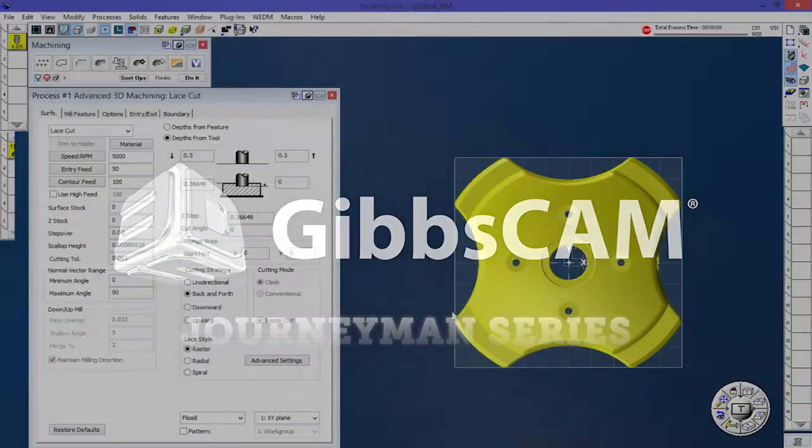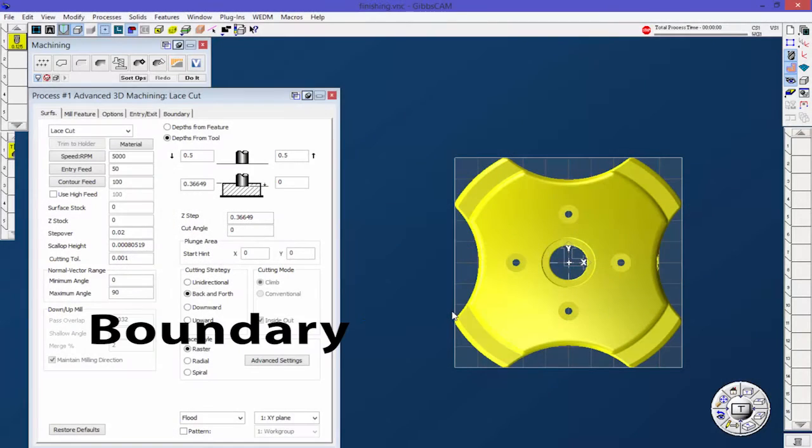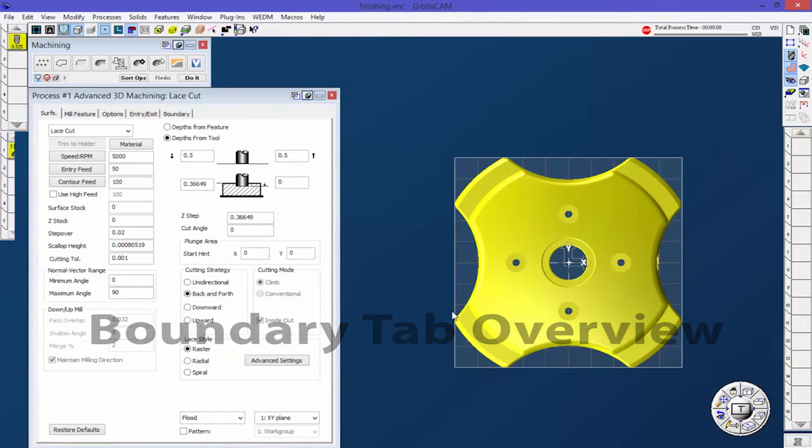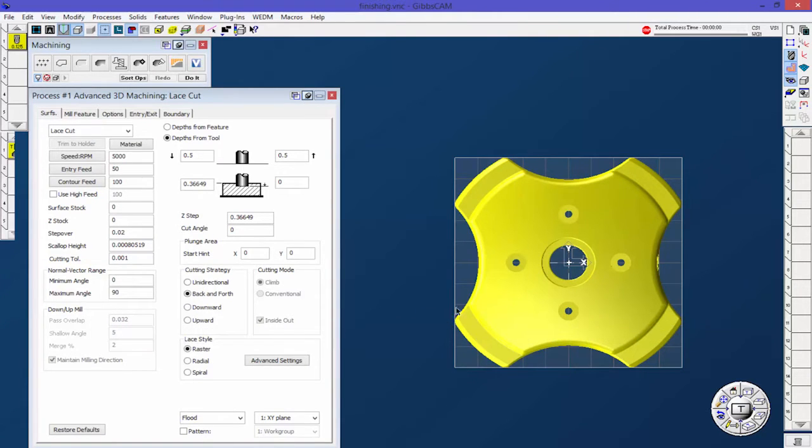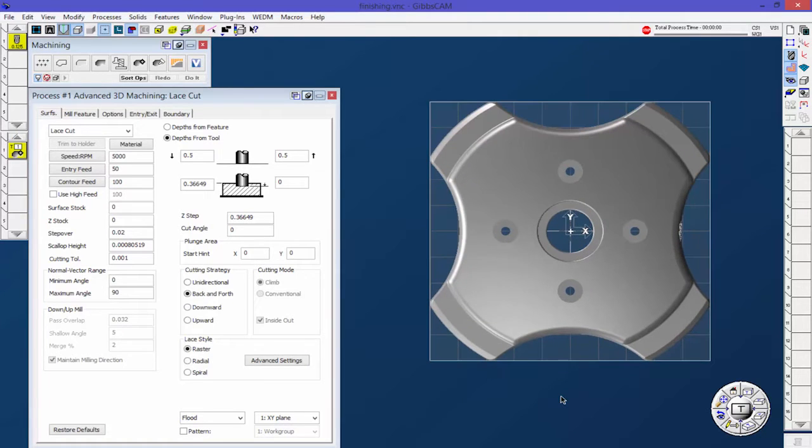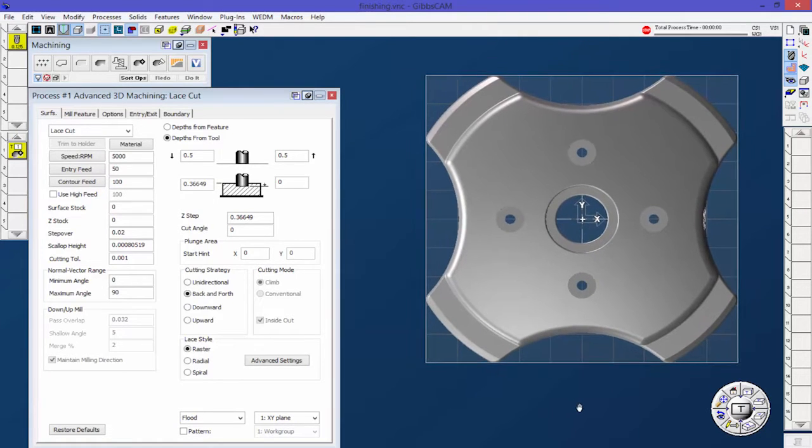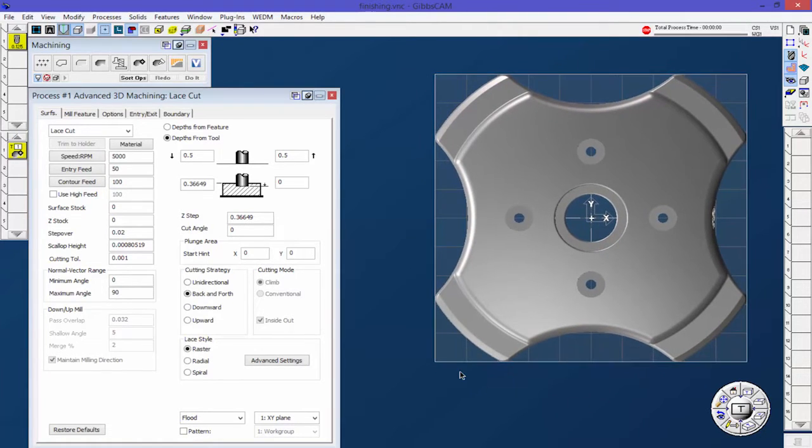This is a quick video that covers the boundary tab in the Advanced 3D Machining parameters. I was doing a webcast the other day and someone asked about covering the boundary tab, and I didn't have time to do it then, so I figured I'd make a video on it.